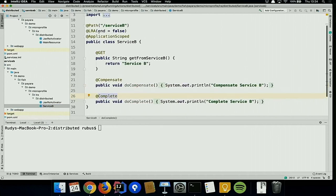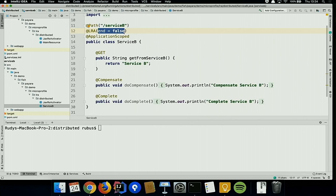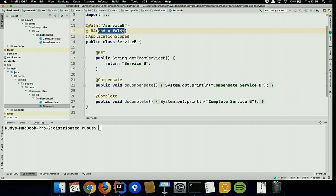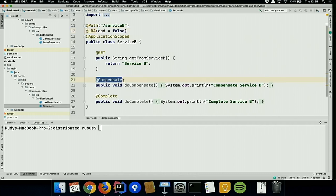In Service B, the LRA annotation has end=false, meaning the transaction is kept open. By default it is true — closing immediately — because if a developer forgets to keep it open, the transaction could remain open indefinitely, possibly for years. That's why end=true is the default and you must explicitly set end=false to be aware that you have opened a transaction and need to close it somewhere. In Payara you can also define a maximum time the transaction can remain open.